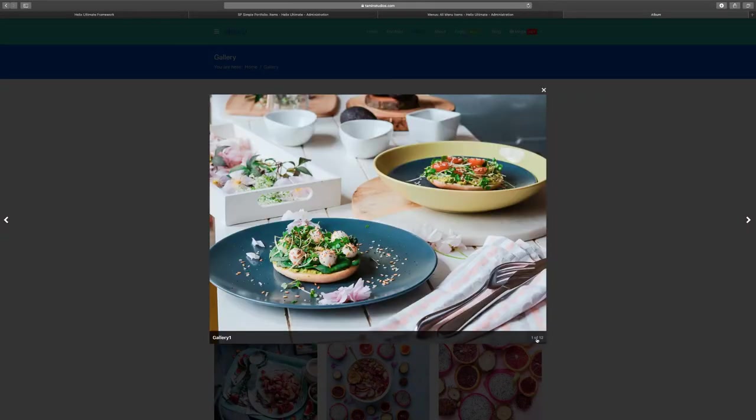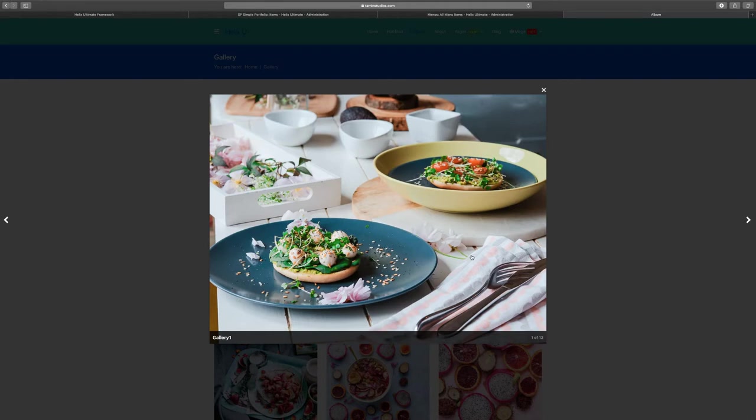When you click on an image here it loads up and shows you at the very bottom how many images you have in this gallery. This is a great way if you're a photographer and want to showcase stuff for weddings, or maybe you have a restaurant like you see here and want to show the different types of food that you make.